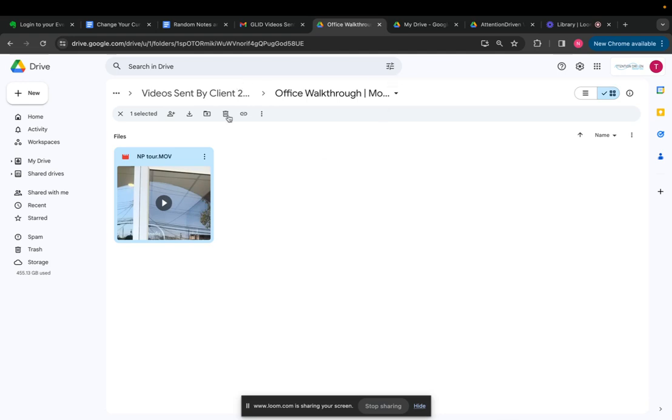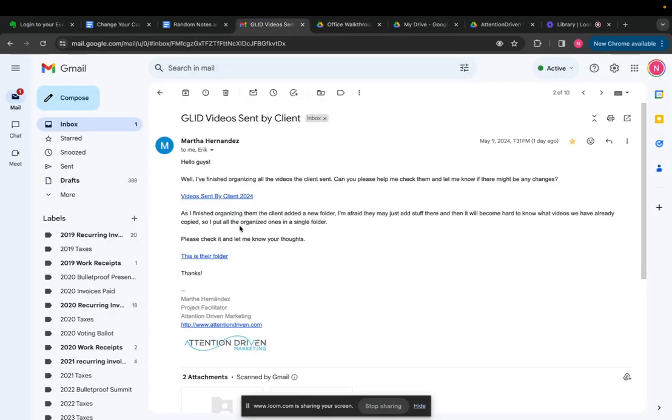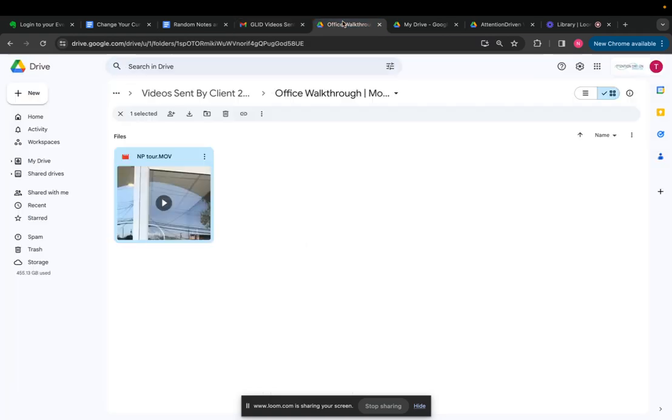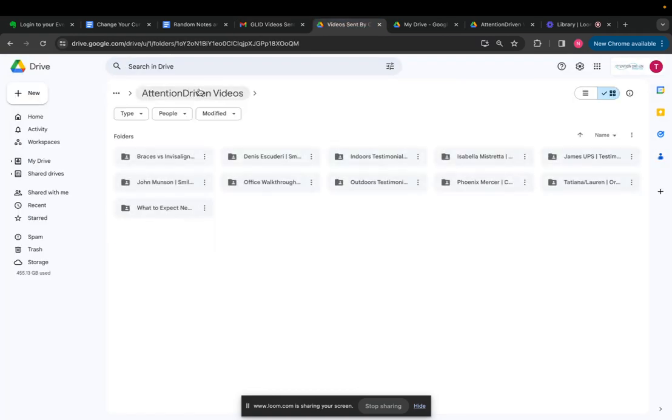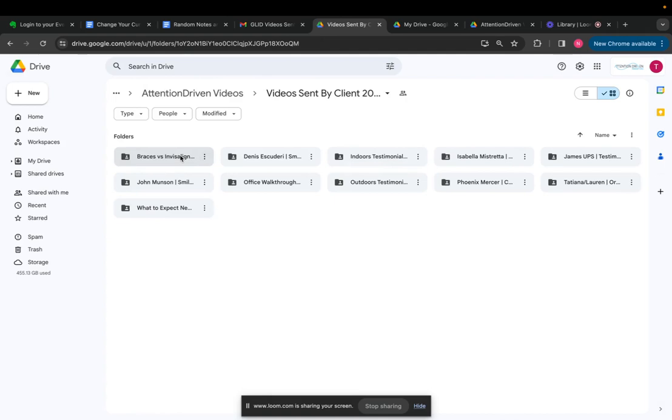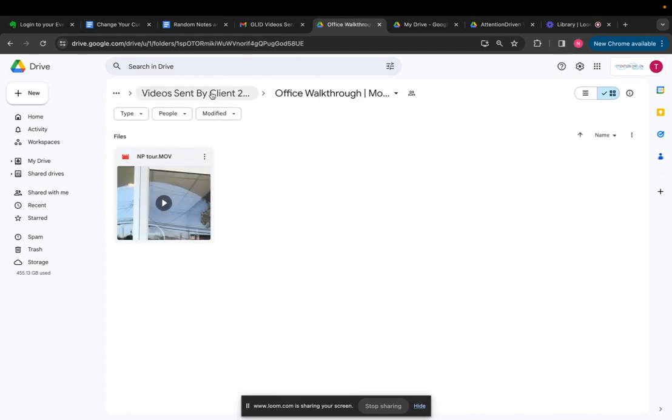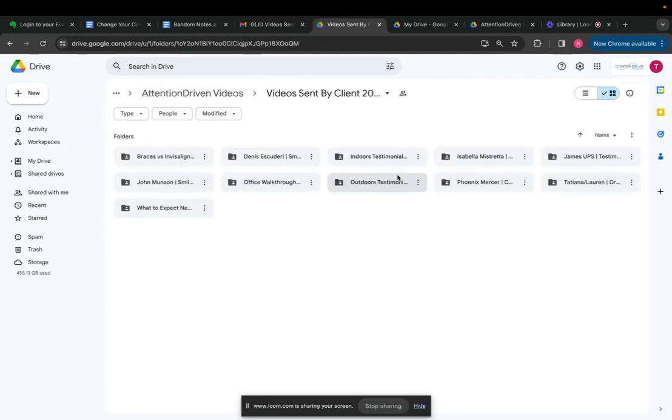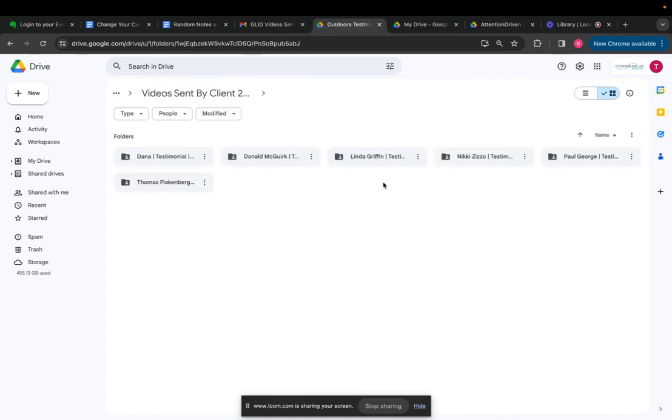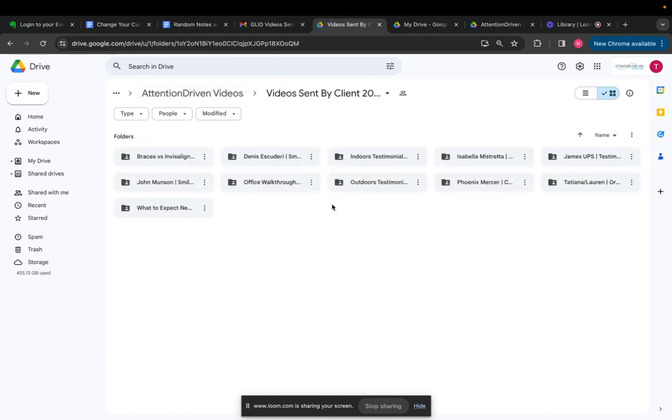So the first thing, the most important thing is we organize the footage. So this was done by Martha. You can see she created a folder here. We go into this folder, you'll see videos sent by client 2024. So she's labeled it like office walkthrough. So that's an office walkthrough video, outdoors testimonials. So this is a list of all the people who've given testimonials outdoors.